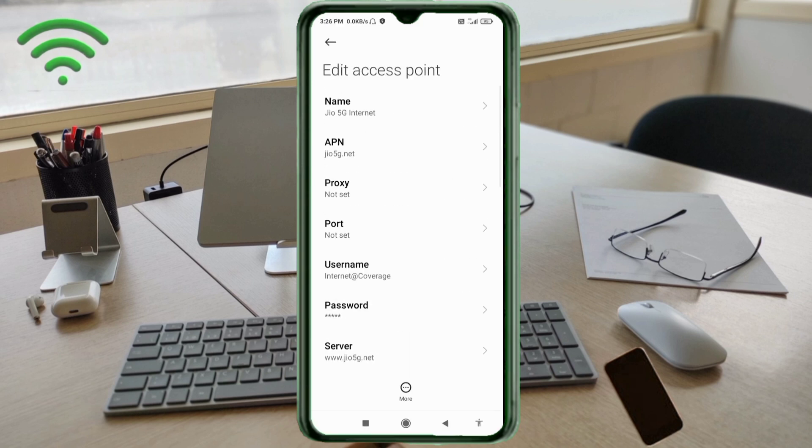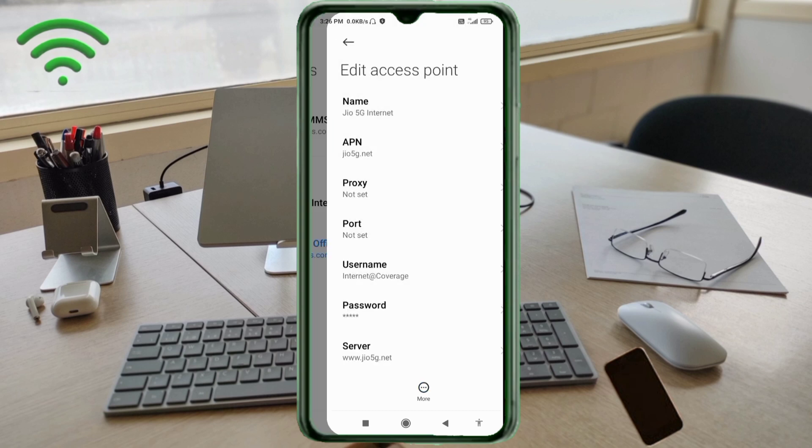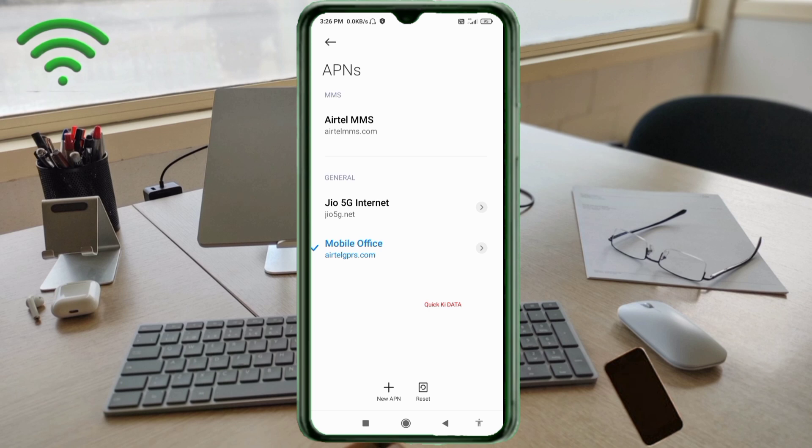Tap the more icon, then tap Save. The Jio 5G Internet New APN is now saved. Select Jio 5G Internet New APN.